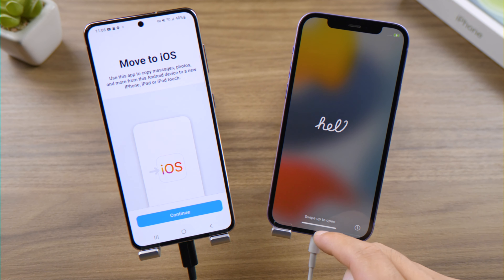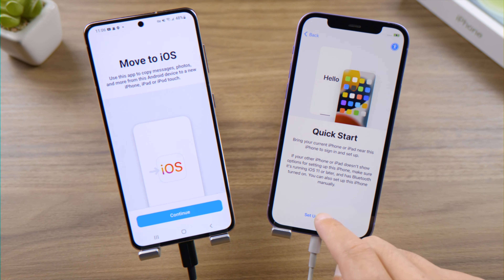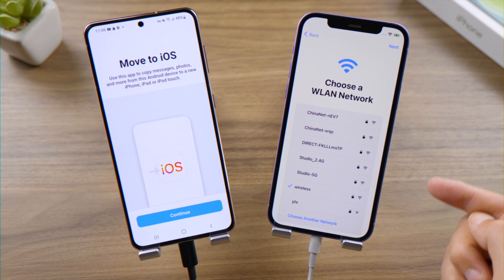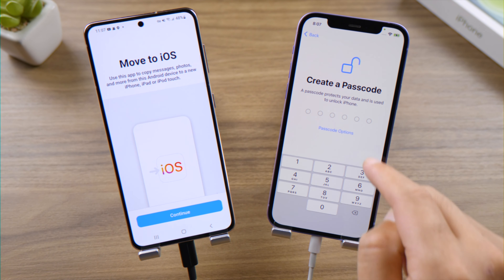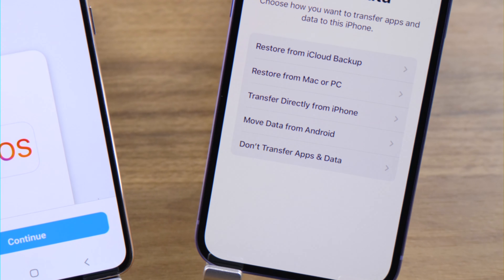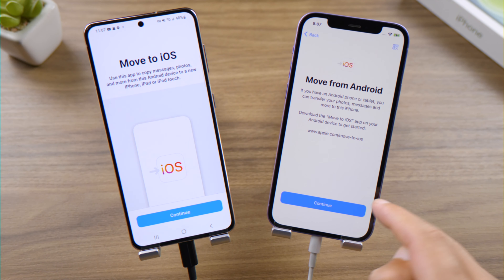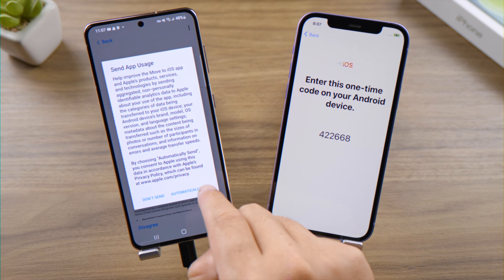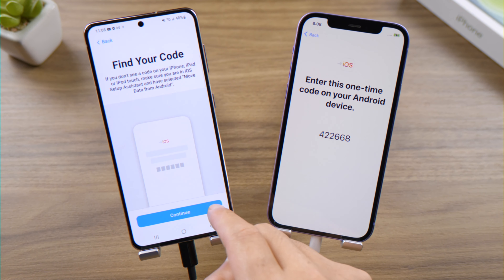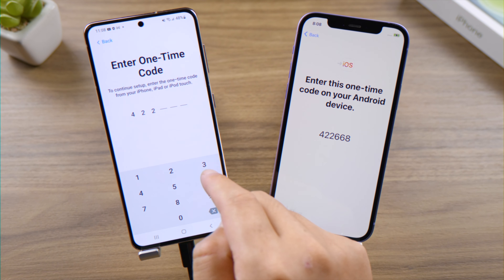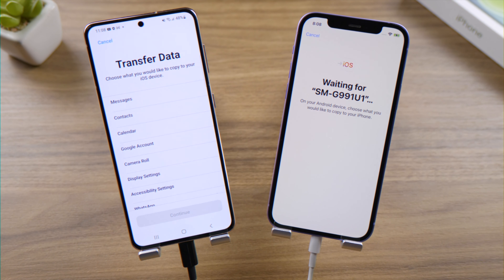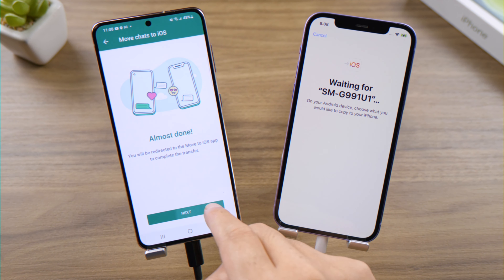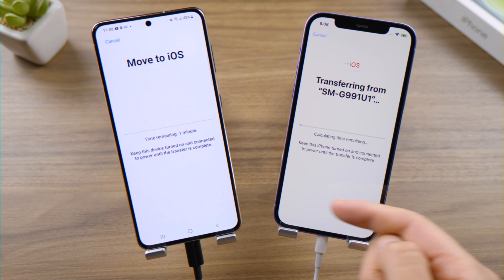Let's proceed to set it up. Tap Continue — you'll see a one-time code on your Android phone. Tap Continue, then agree to the terms and conditions. Tap Continue again and enter the code from your iPhone. Select WhatsApp from the list, then tap Start to proceed. Tap Continue again and there we go.